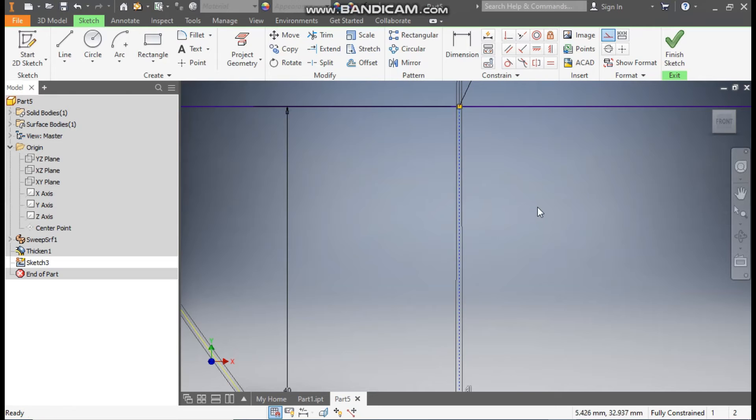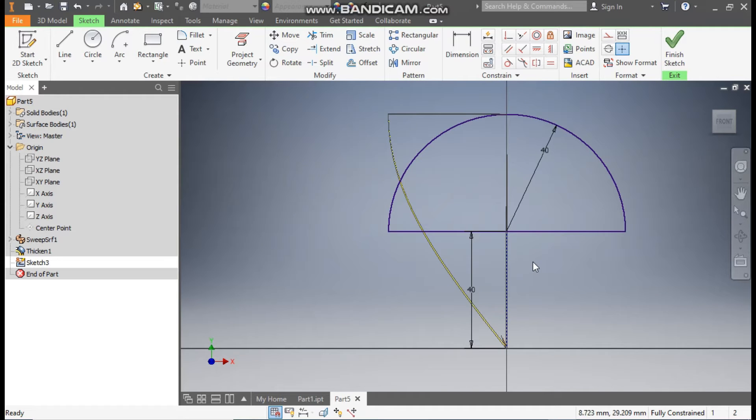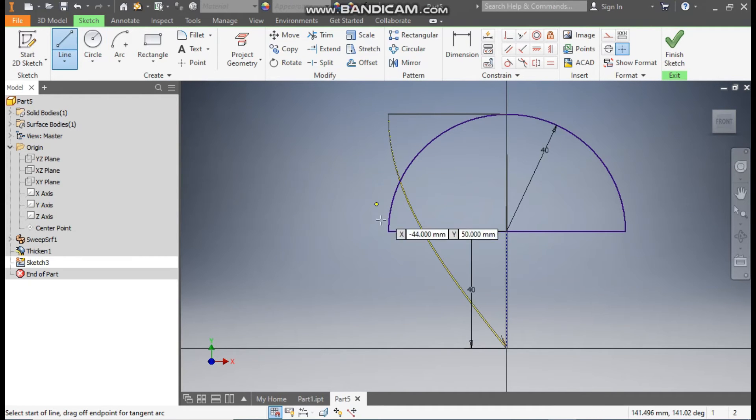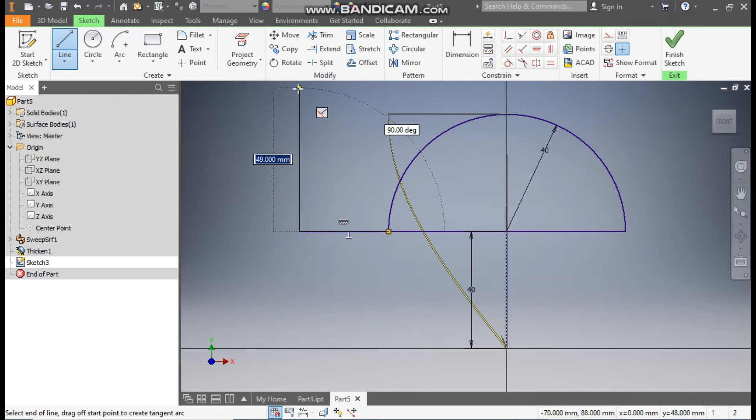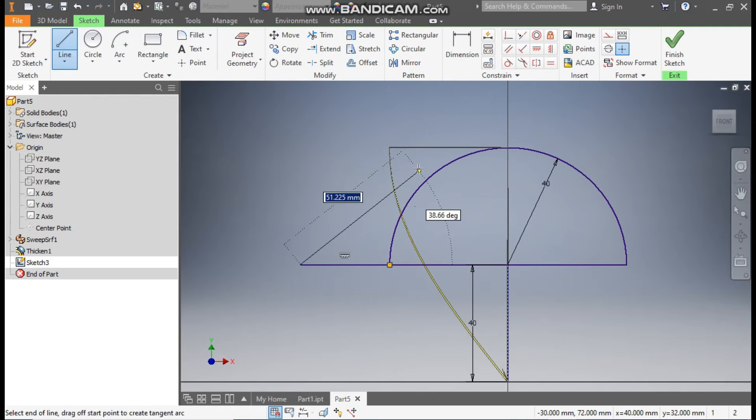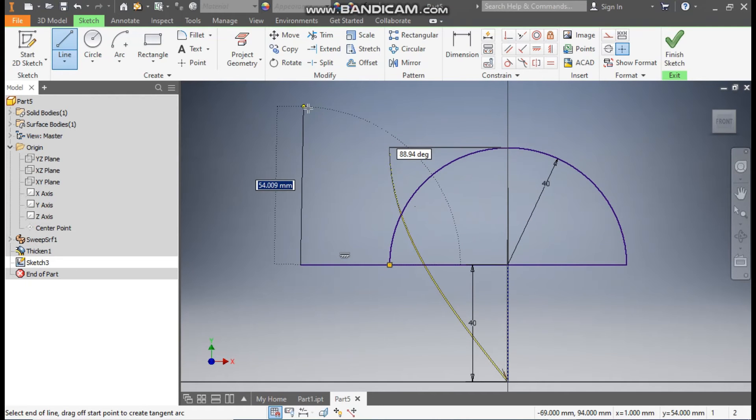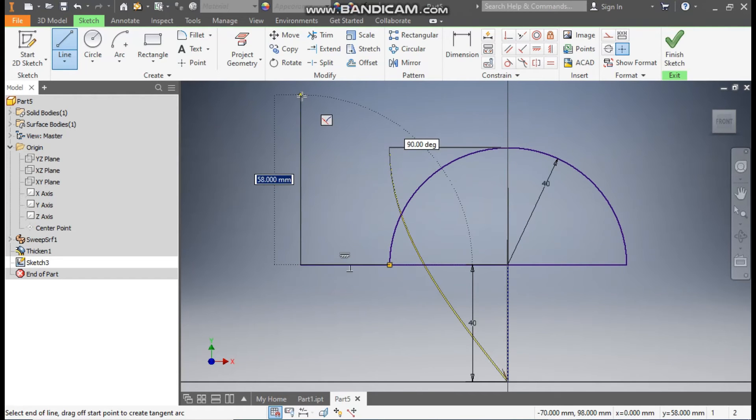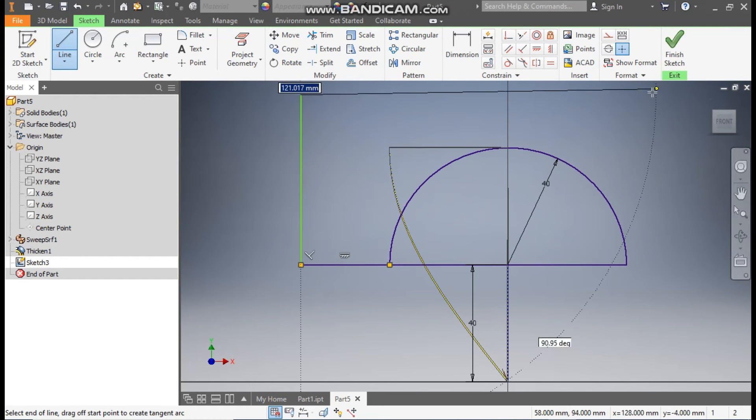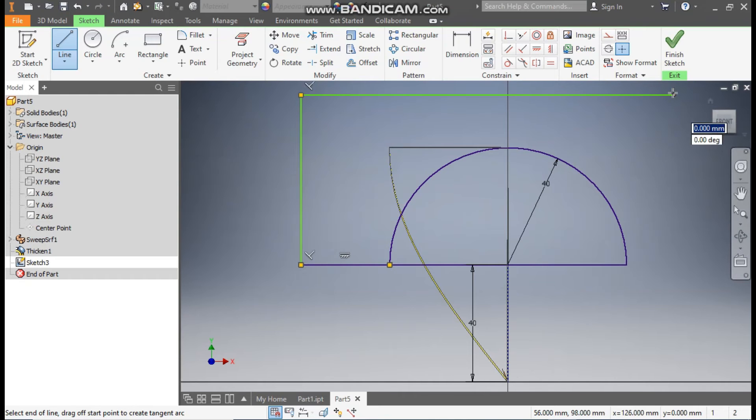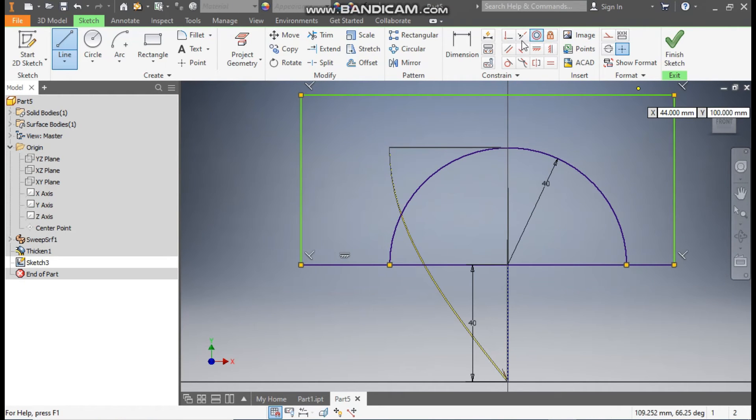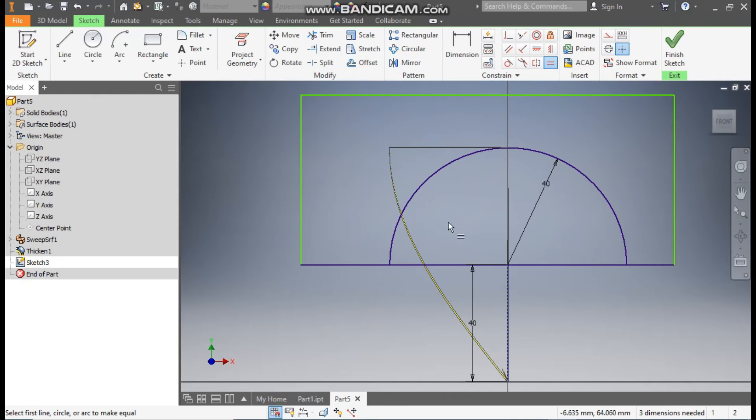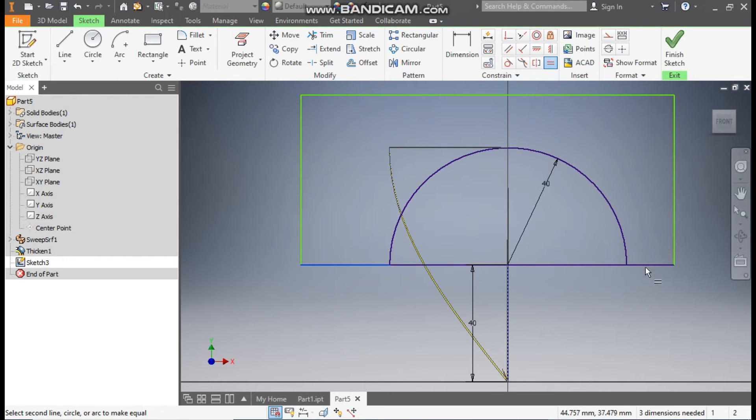Now go to Line, make an outside profile. Okay, the middle one is the main profile and this will be the outer profile till here and here. Now go to Equal constraint, select this line and select this line, so they will be equal to each other.